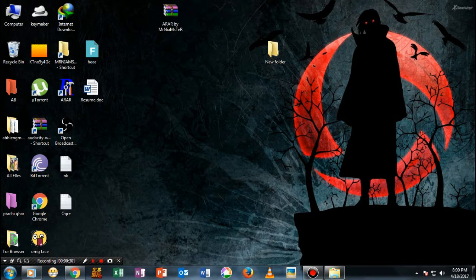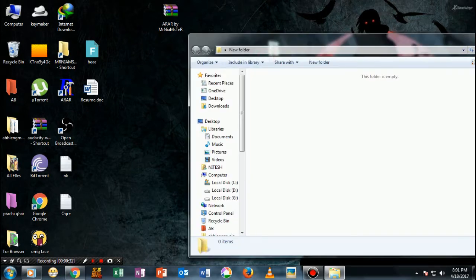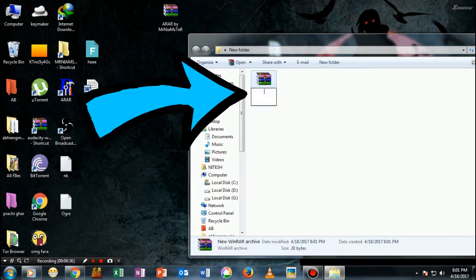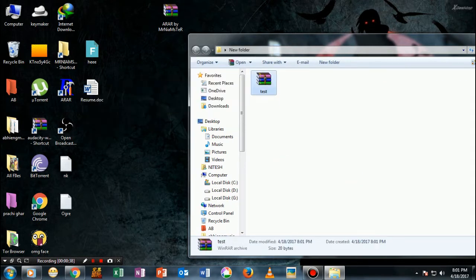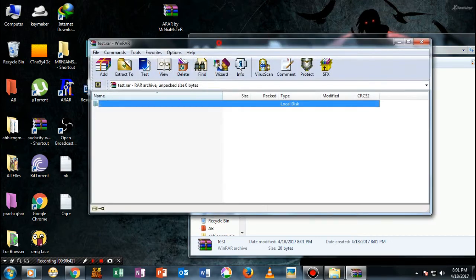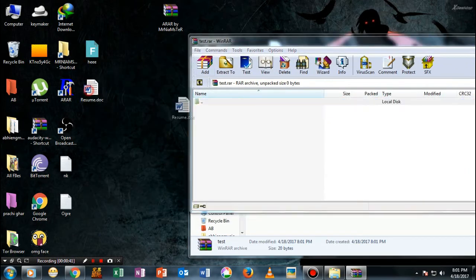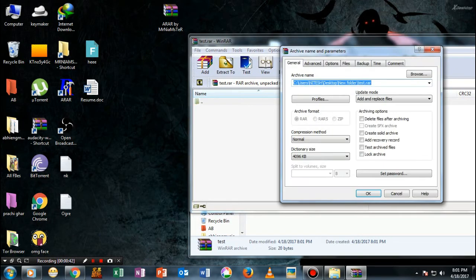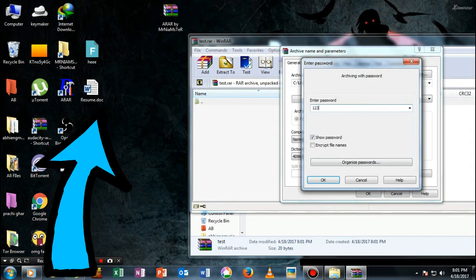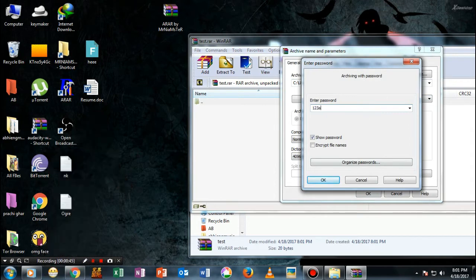Let me put this resume doc here and add a password. It may be anything, but for demonstration purposes I'm just putting 123ABC. Once you've set the password...